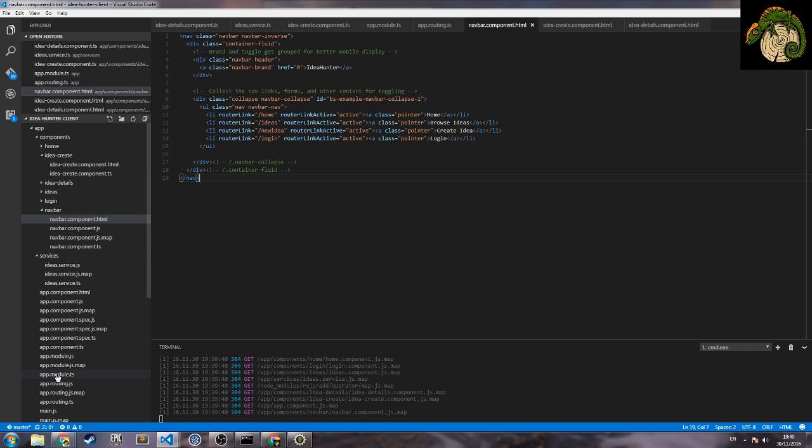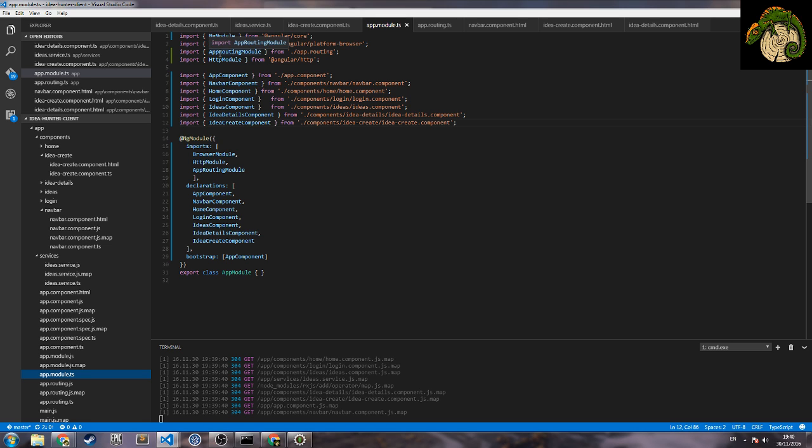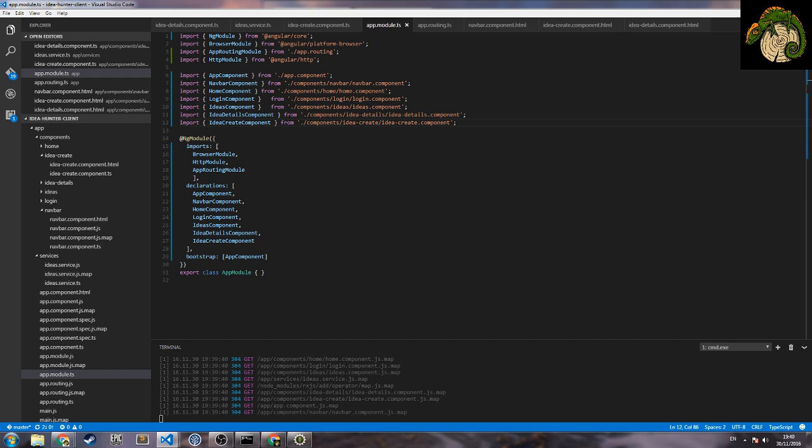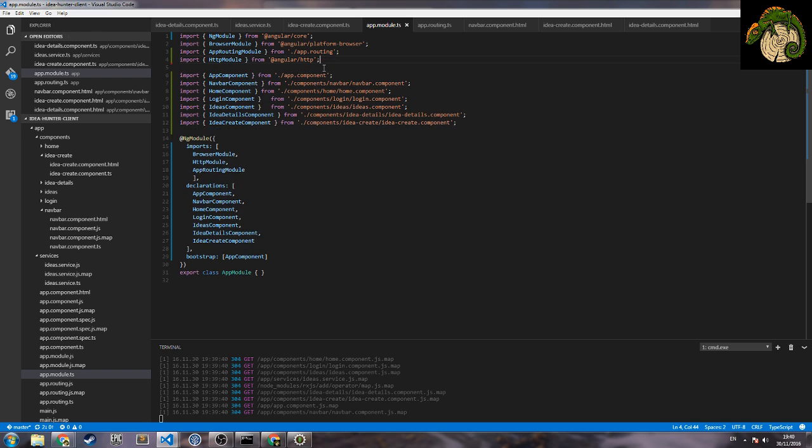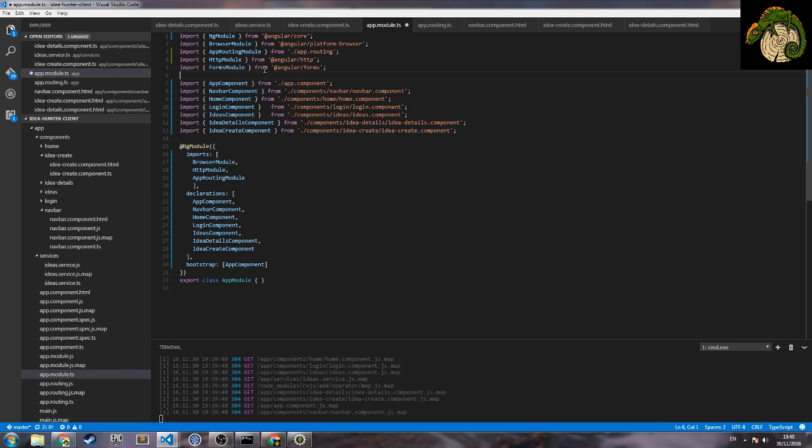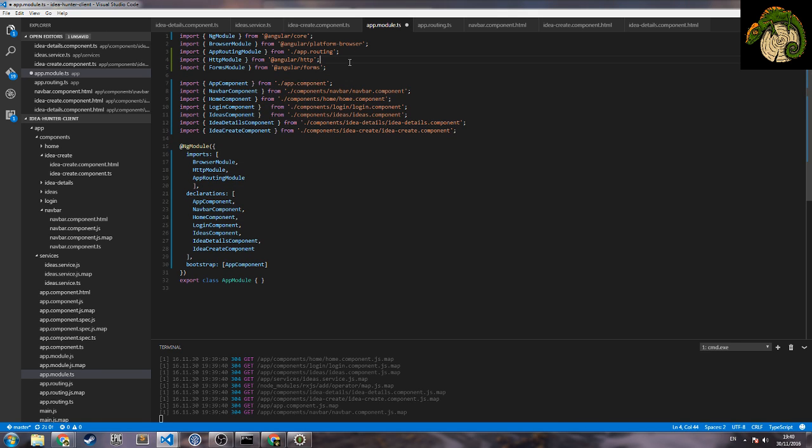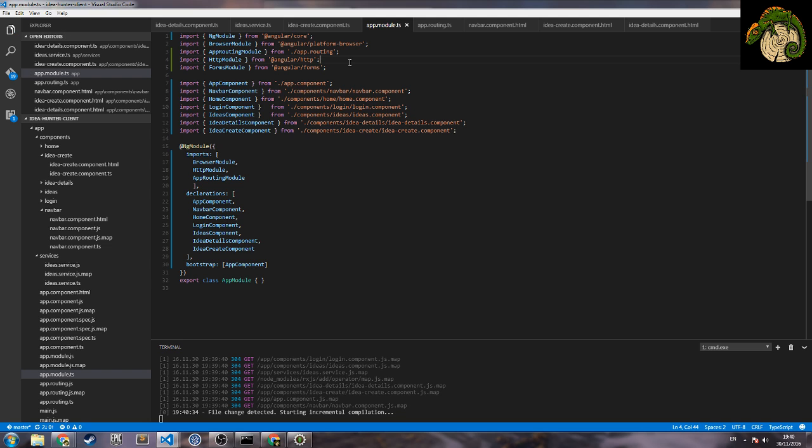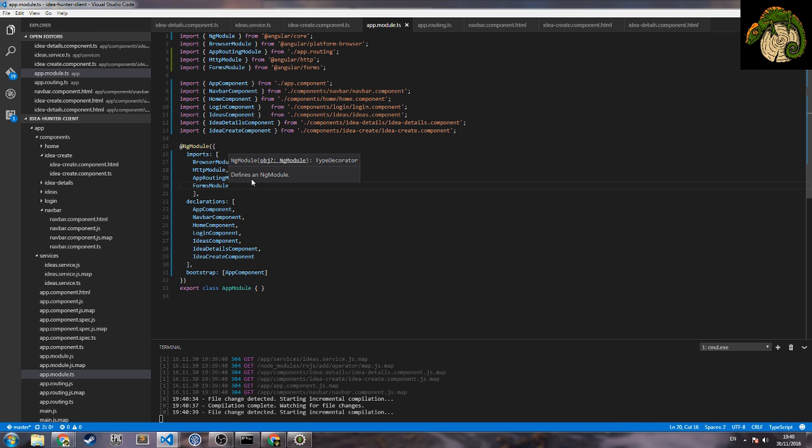So now let's check quickly if we have the form modules and I can see that we don't have it. So we will need to import it. To import it we just need this line, so form modules from Angular forms. When we use this we will be able to use the ng-model and these kind of things.